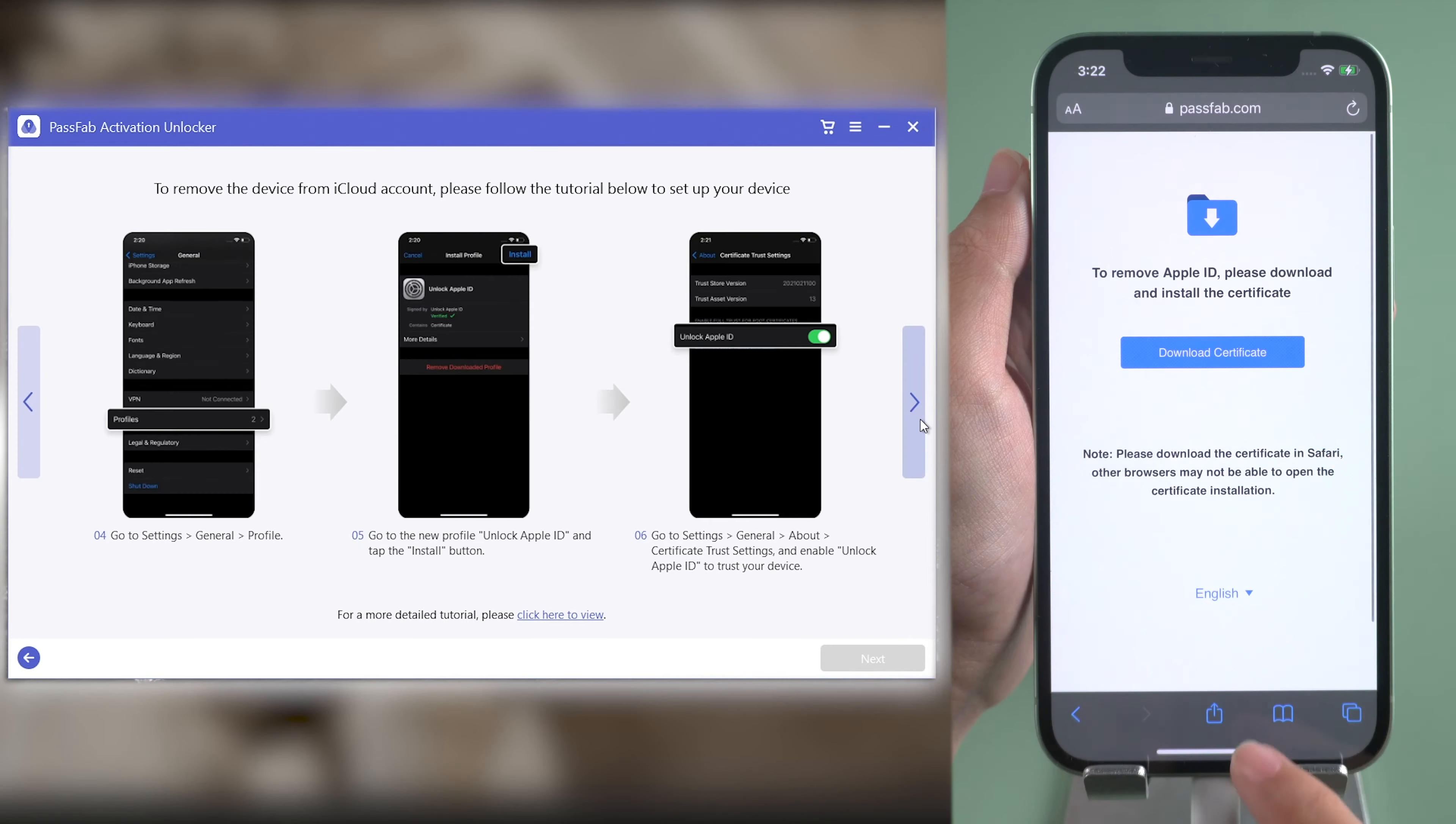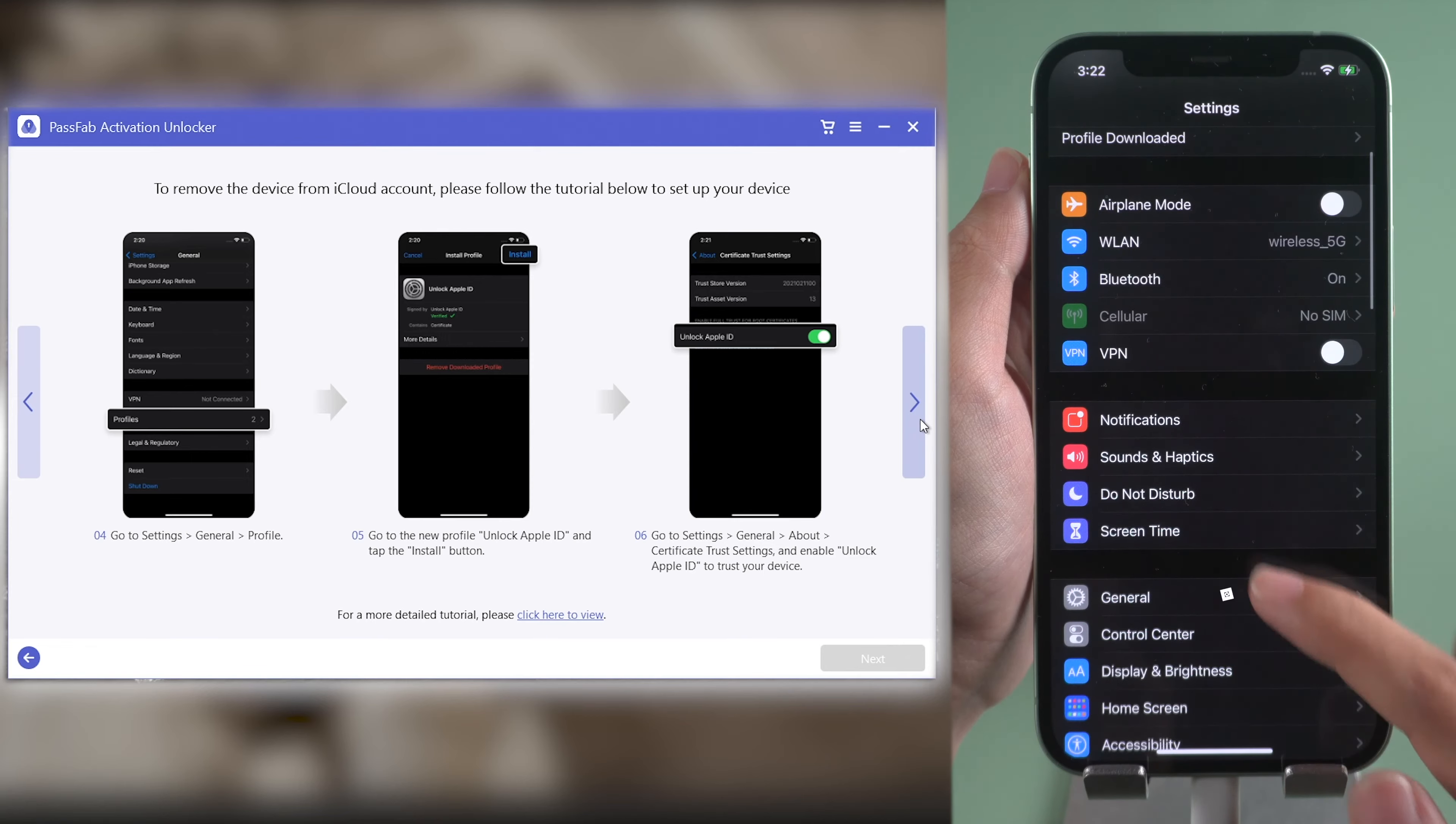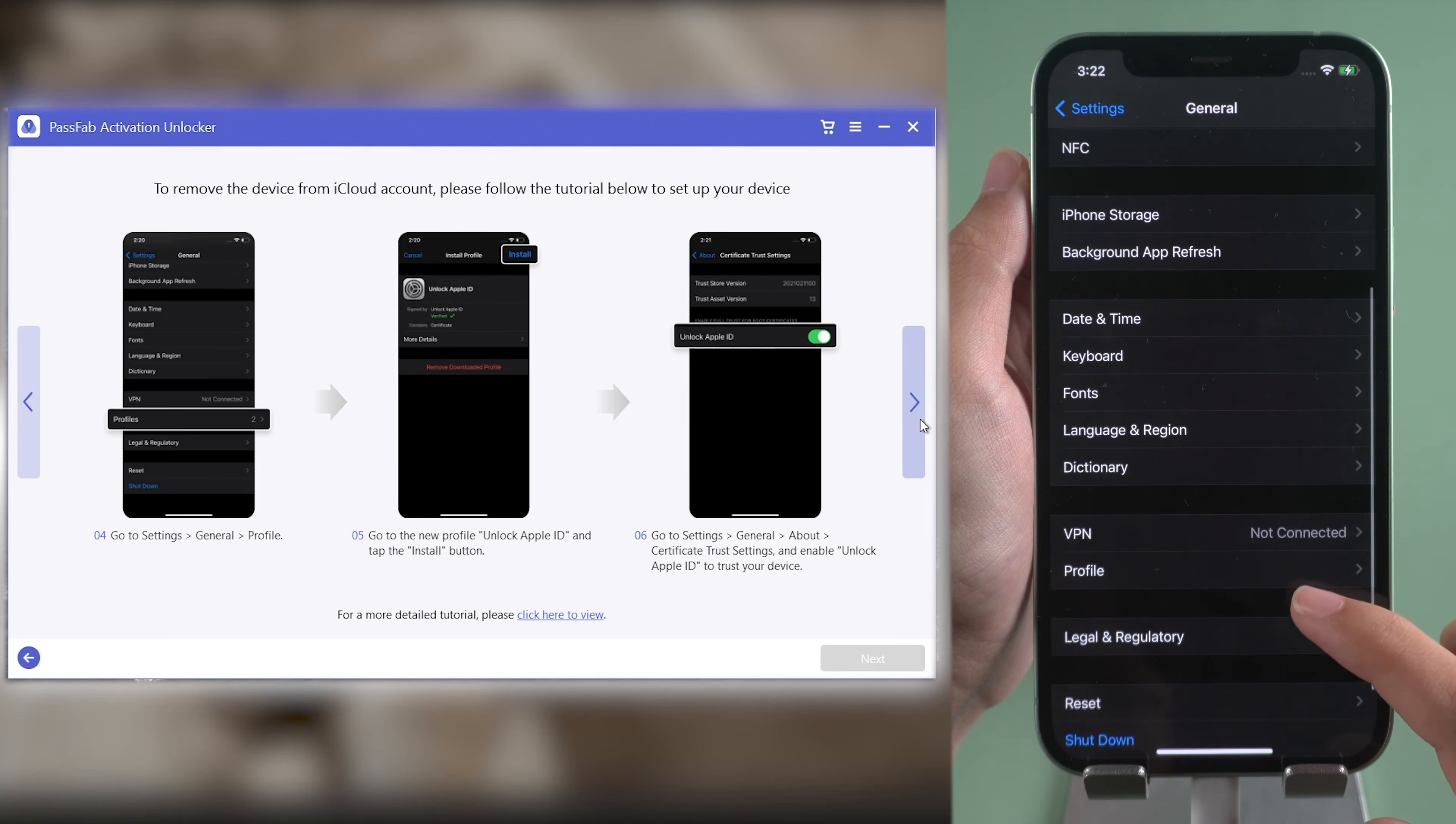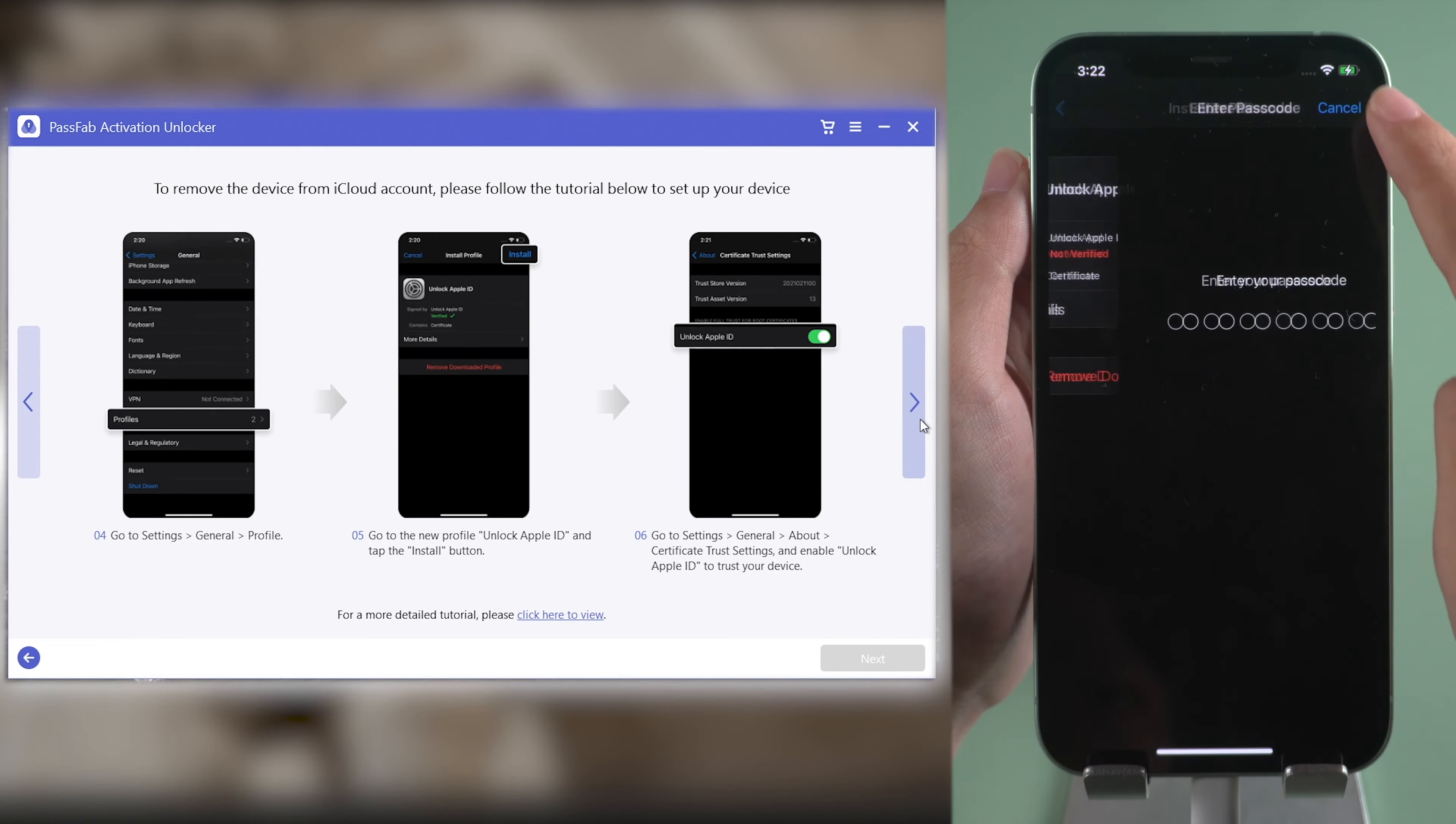Then close it and go to Settings. Tap General and scroll down to Profiles. Install Unlock Apple ID Profile.